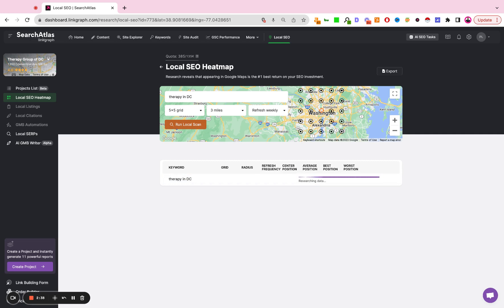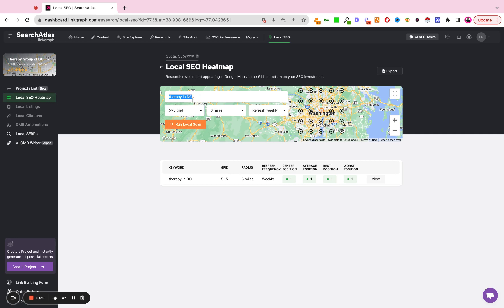If I wanted to track additional keywords, I would stay within this project. And I would now just add a secondary keyword. I'd rerun the scan. I'd add a third keyword, rerun the scan, so on and so forth. So it's one keyword per scan.